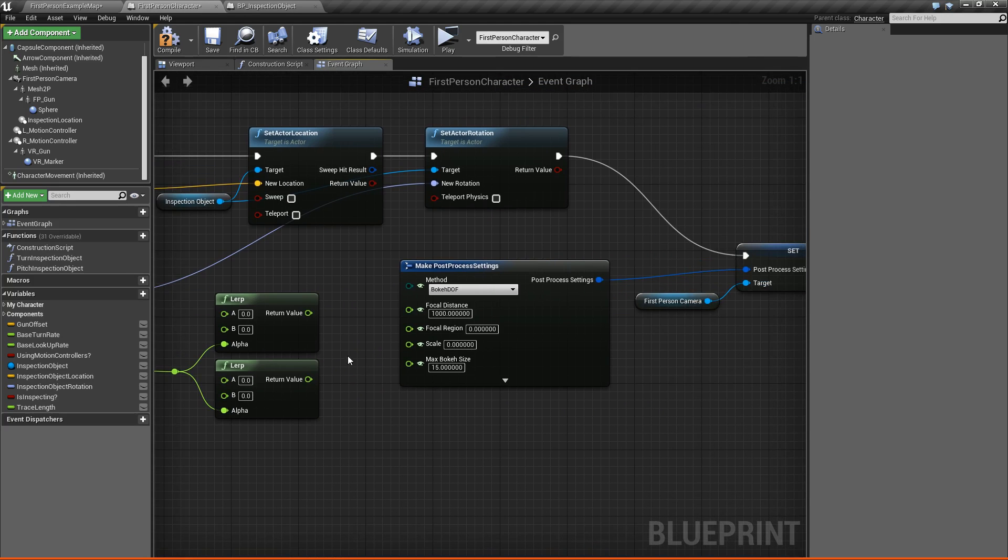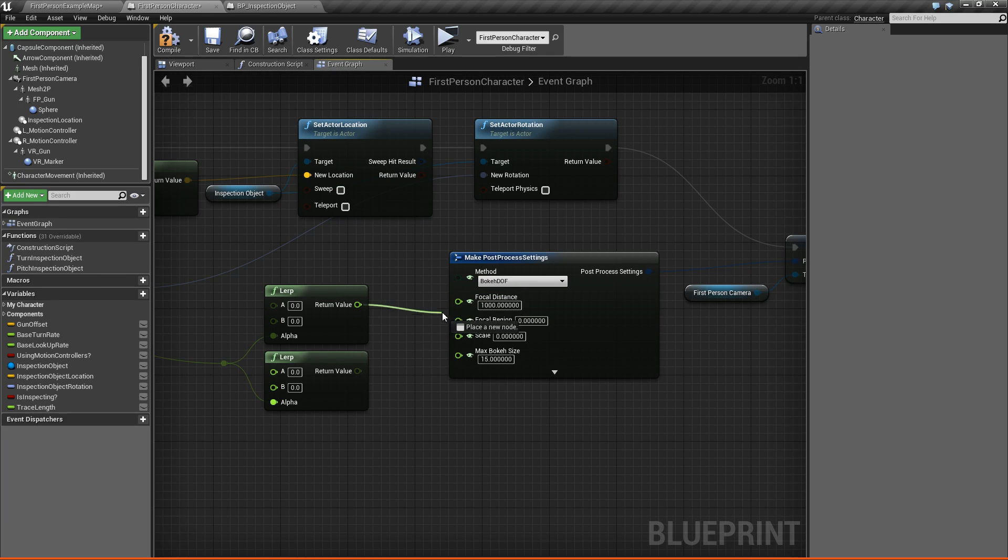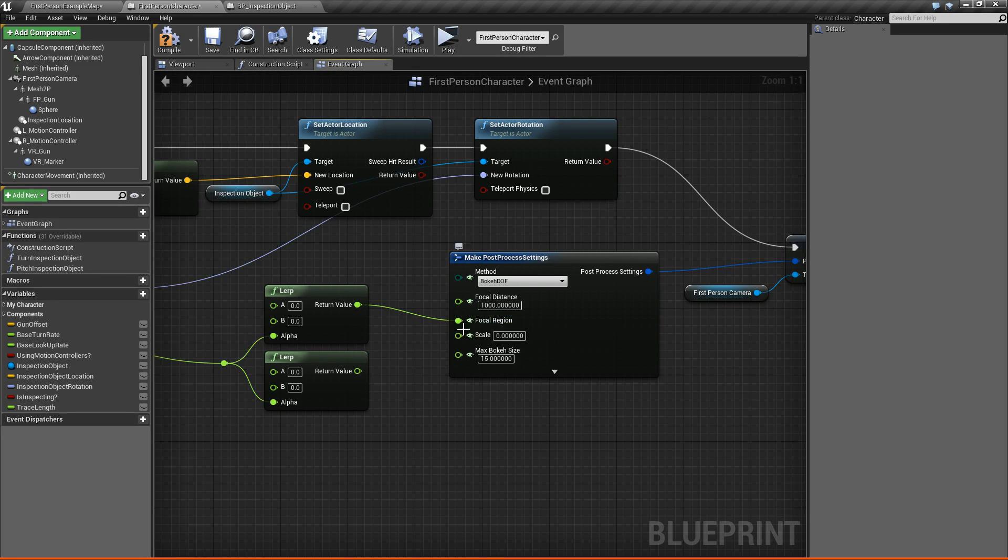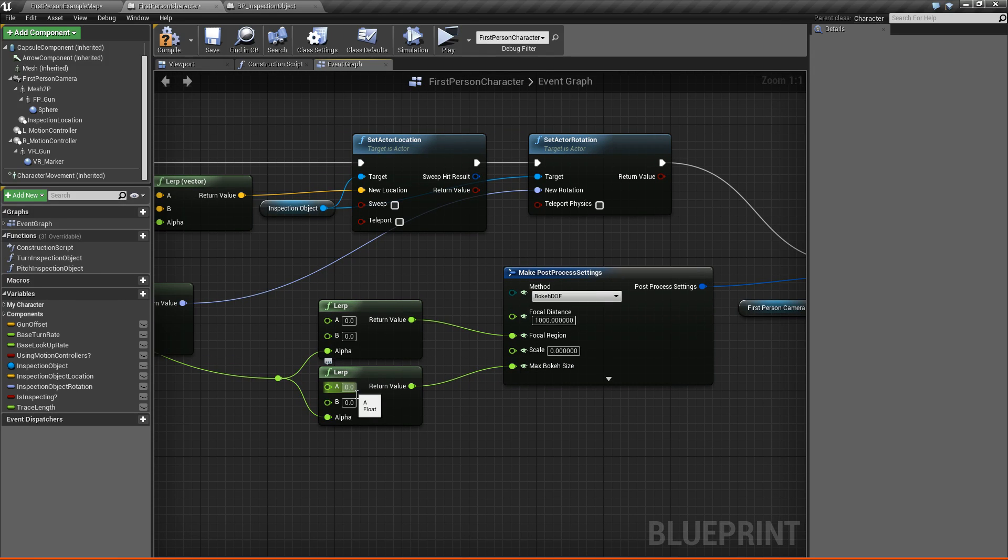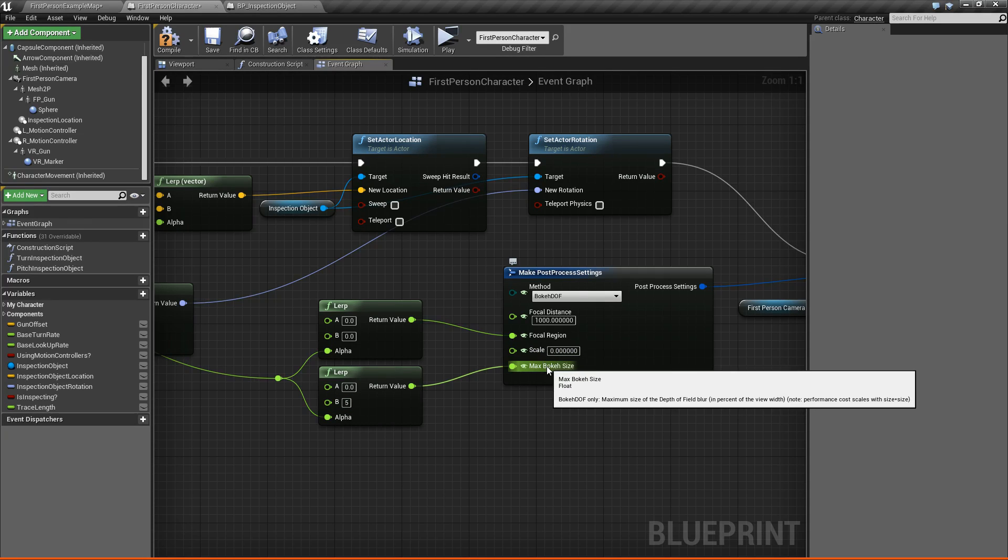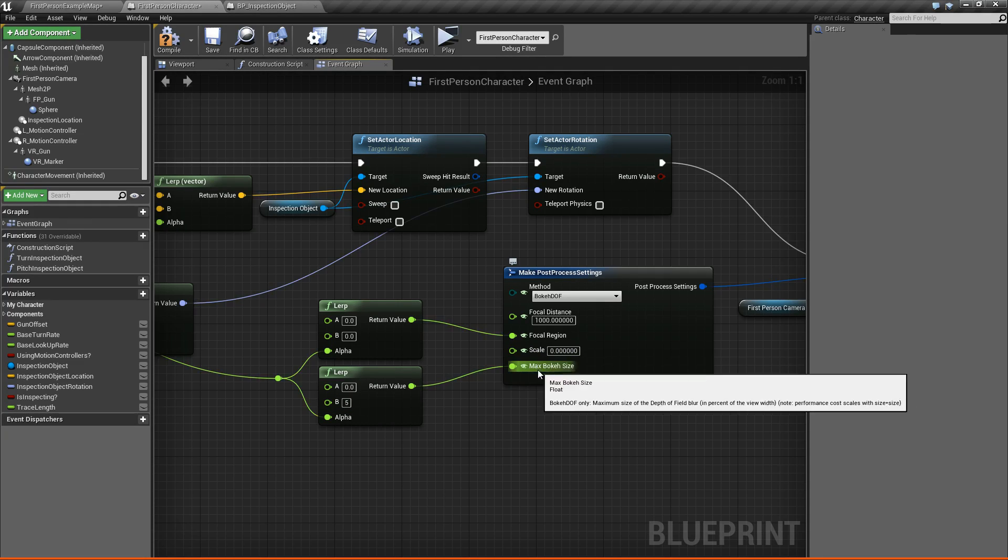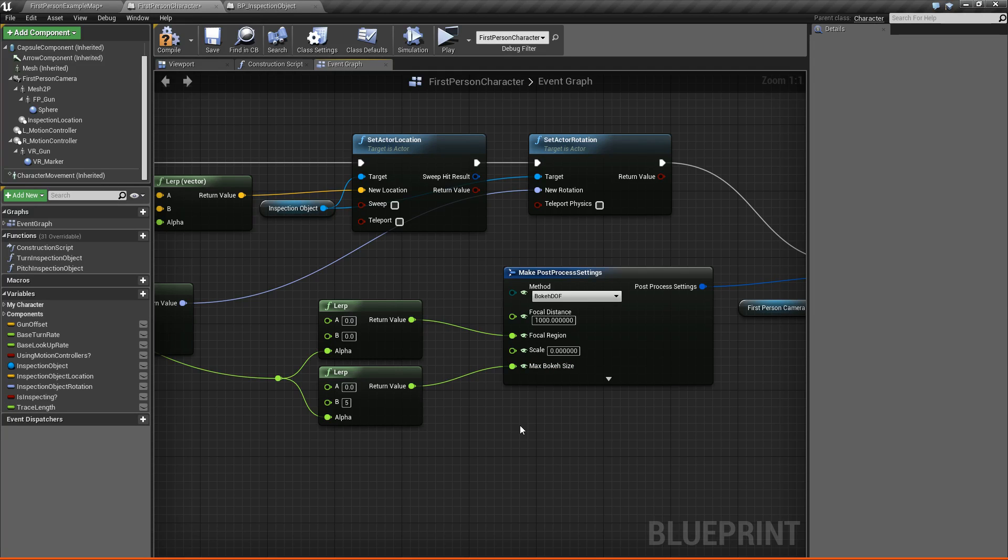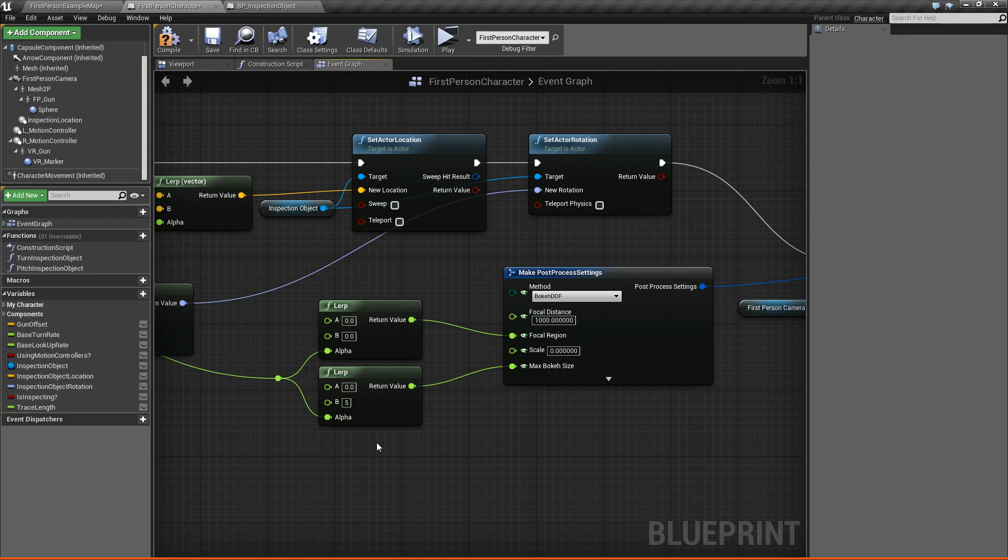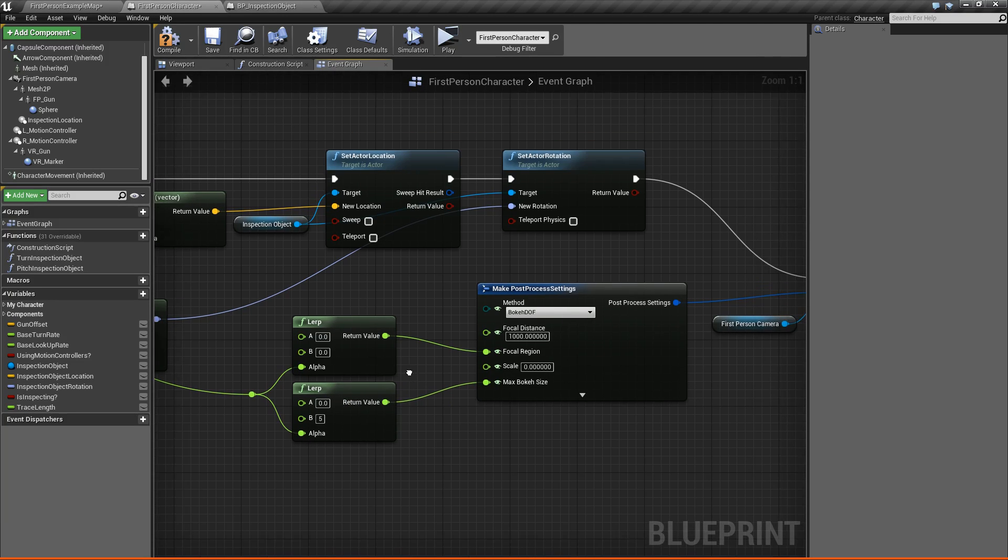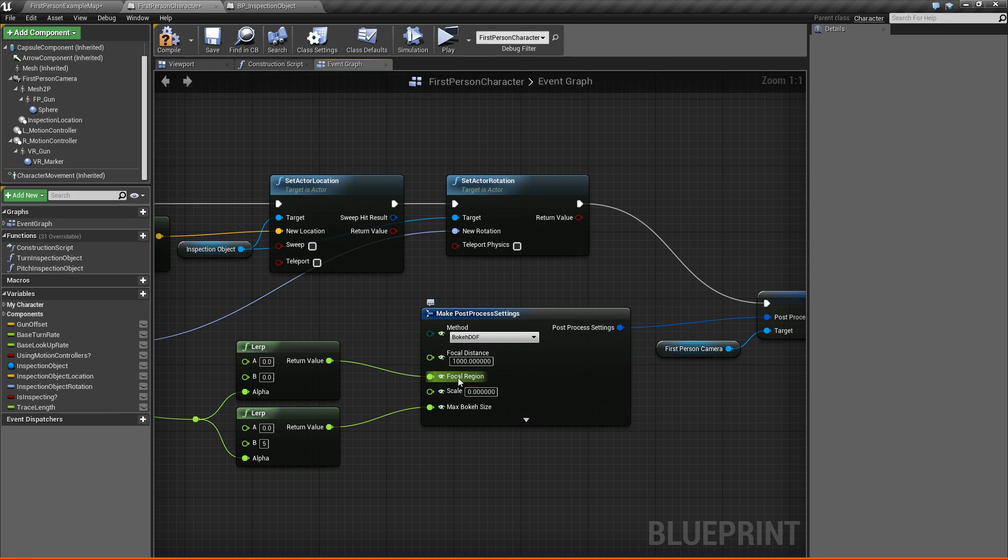All right, so we have these two values. So what are we going to use them for? Well, we're going to plug this lerp into the focal region, and we're going to plug this lerp into our max bokeh size. So for our max bokeh size, we're going to have it start at zero and go to about five. Now what this value does is it's kind of the amount of depth of field disruption in the background. So as you increase it, it adds a lot more disruption. I don't really know how to describe it, but you can play around with the values to see for yourself.